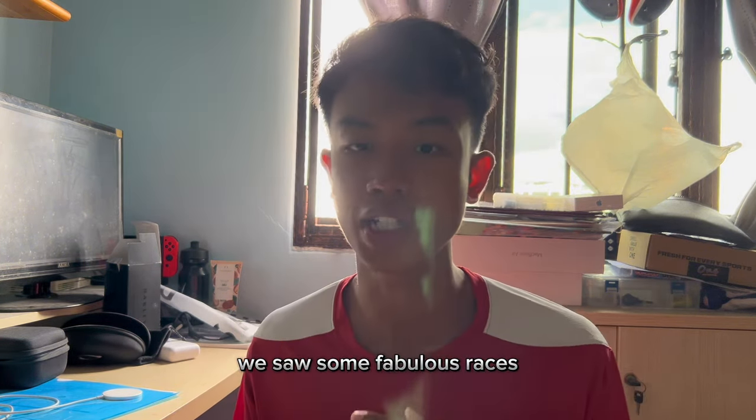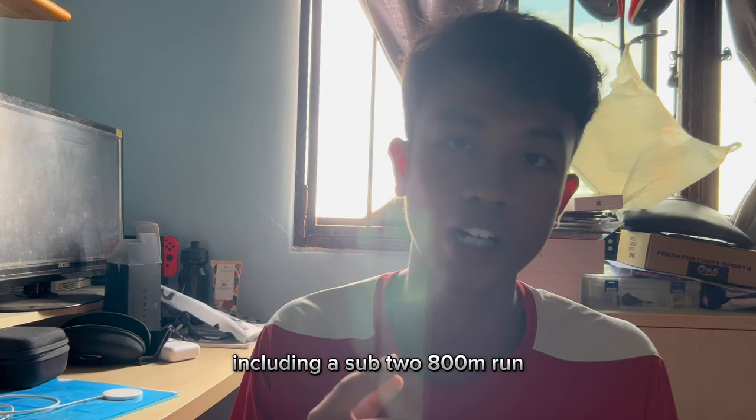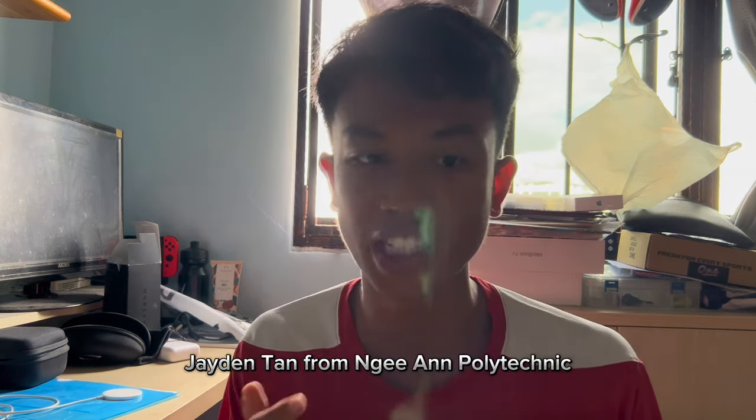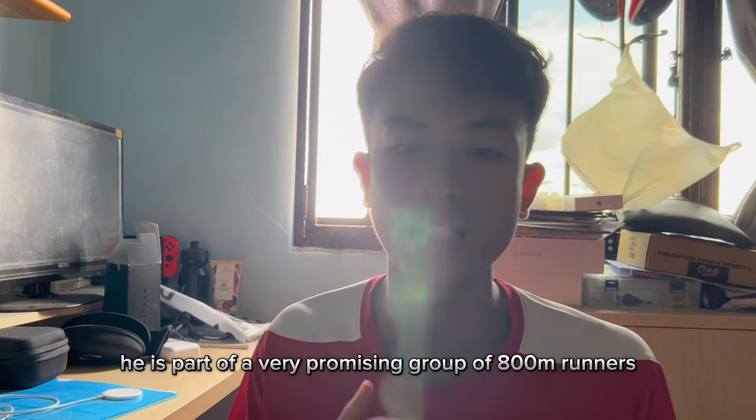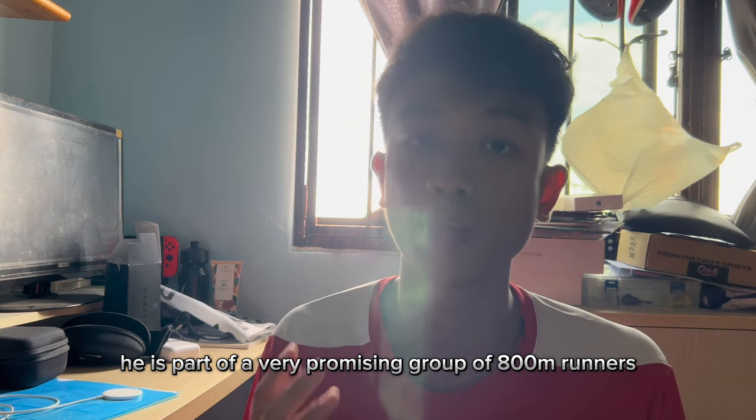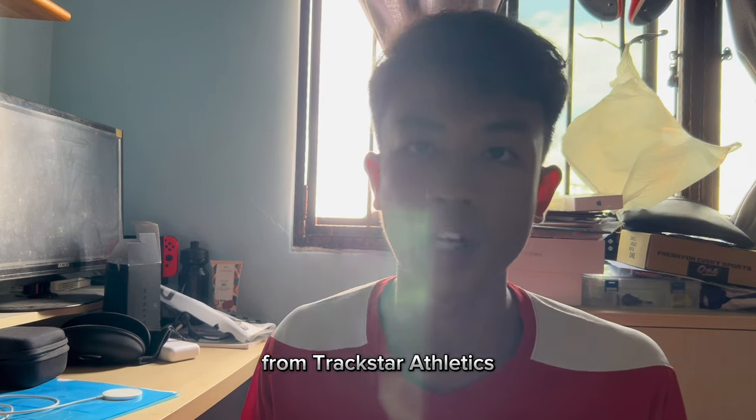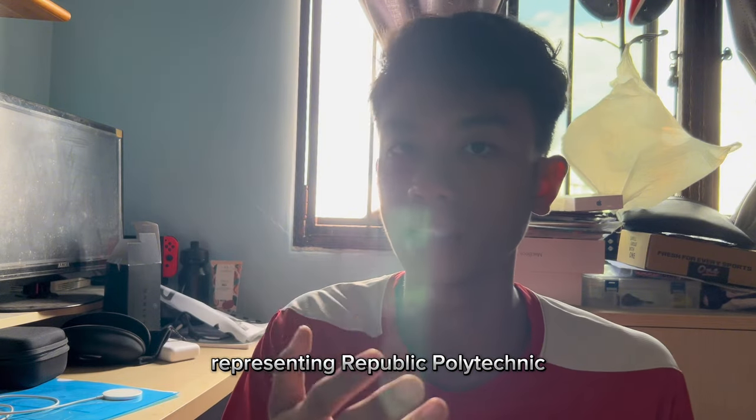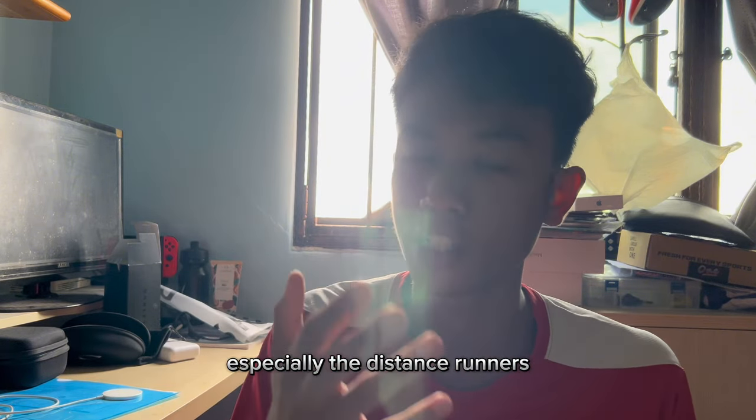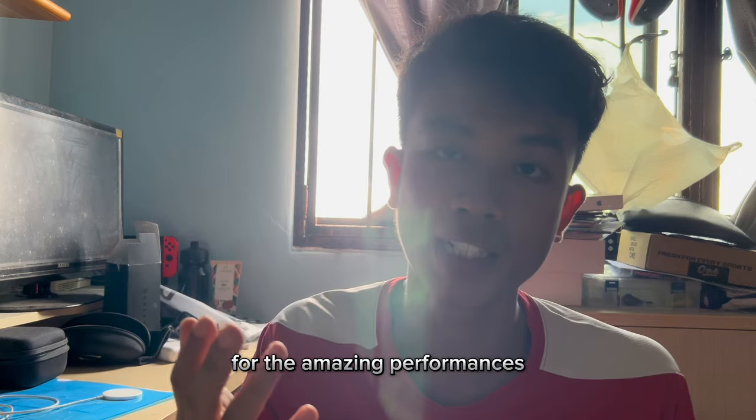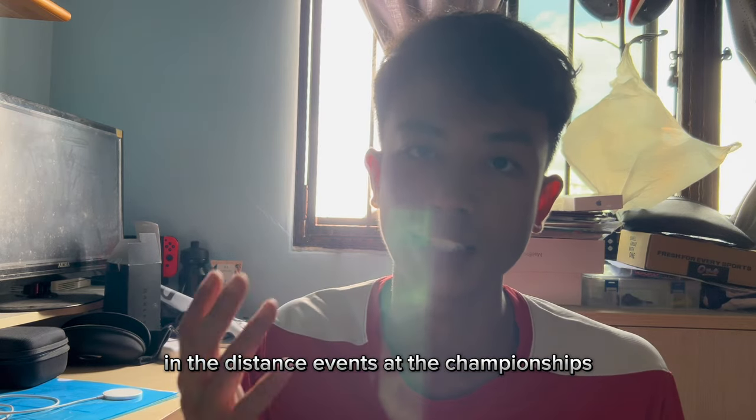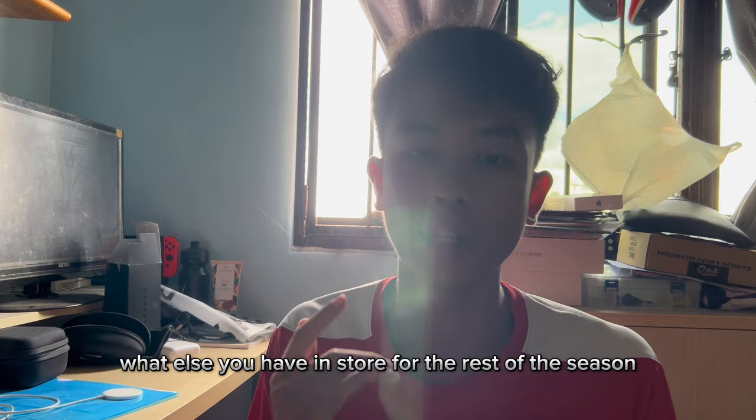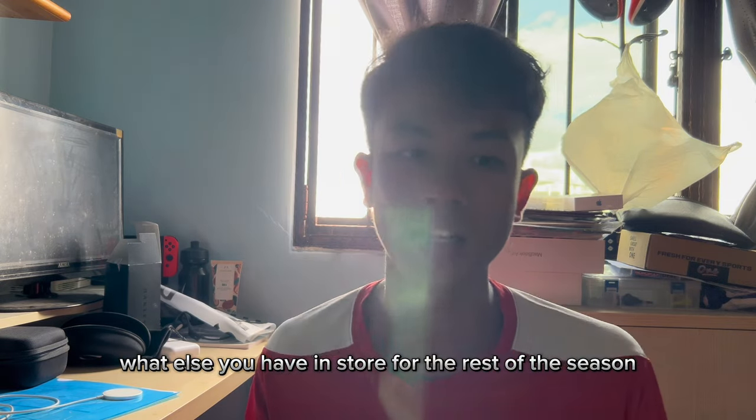I just wanted to congratulate all those who took part in last week's Polite Track and Field Championships. We saw some fabulous races including a sub 2 800m run by a newcomer, Jayden Tan from Nian Polytechnic. He's part of a very promising group of 800m runners from Trackstar Athletics. I'd also like to congratulate all those from Lactic Buds representing Republic Polytechnic, especially the distance runners, for their amazing performances in the distance events at the championships. Good work you guys, can't wait to see what else you have in store for the rest of this season.